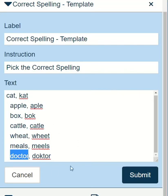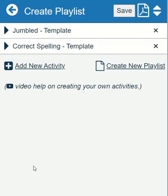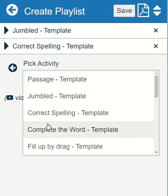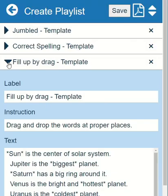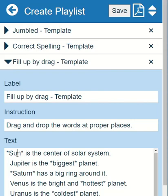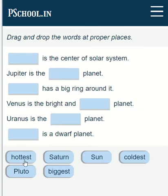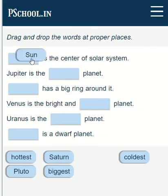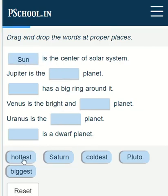Now let us add one more activity: fill up by drag. Here the input is given as plain text, and whichever word should appear as a blank is placed within asterisk characters. If we play the activity, the content within asterisks is replaced with blanks and the words are given at the bottom. The students need to drag the words and place them at the right blanks.